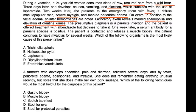The presumptive diagnosis is a parasite infection and the patient is offered treatment with albendazole but declines. One week later, serum antibody for a parasite species is positive. The patient refuses a muscle biopsy and continues to have myalgias for several weeks. The most likely causative organism for this presentation is Trichinella spiralis.